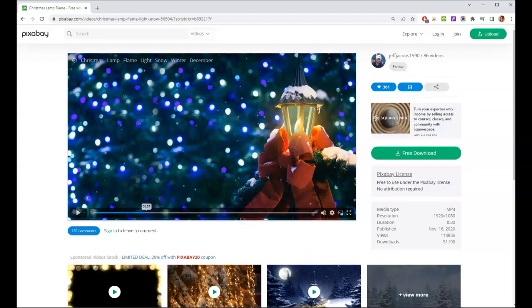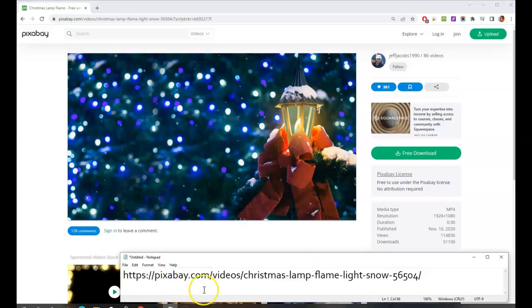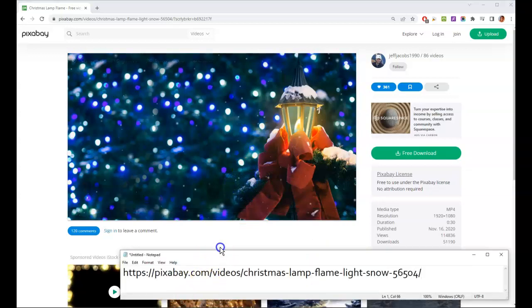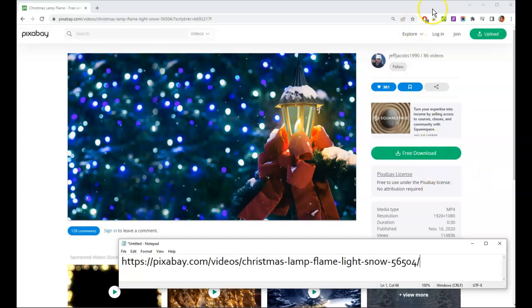So we're going to use this video, which I have downloaded from Pixabay. The URL is here below. If you wish to pause and go download this, I just downloaded the smallest one for free using the free download button. So again, this video is from Pixabay.